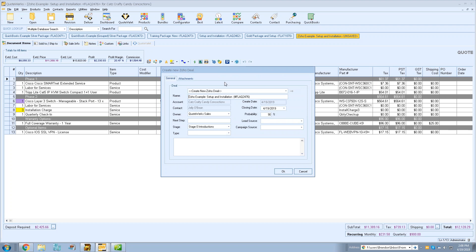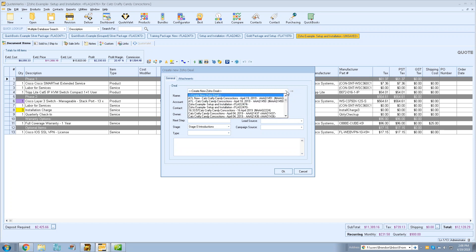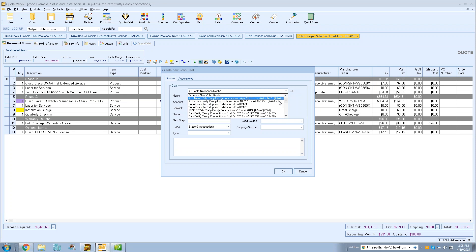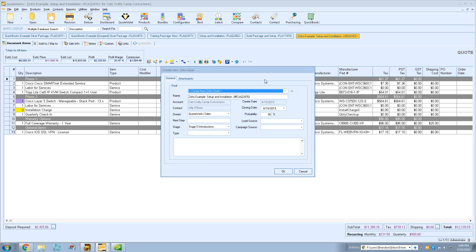By default it will create a new Zoho deal, but you can use the dropdown to link to an existing deal for that contact. Keep in mind: if you link to an existing deal, QuoteWorks takes ownership and will completely overwrite that deal's data. So if you're using existing deals as placeholders that's fine, but if you have data in them, it will be overwritten by what QuoteWorks writes in.